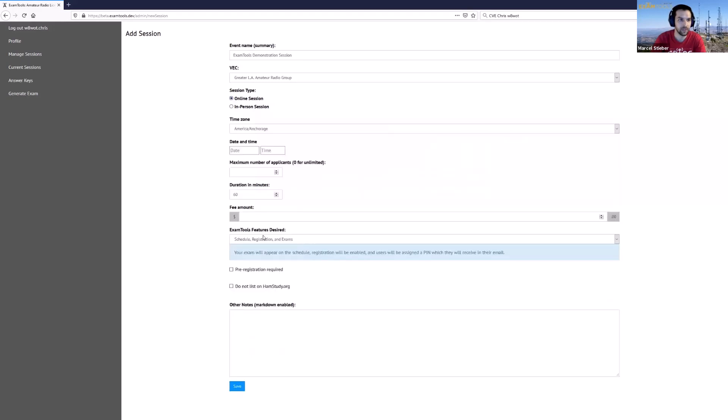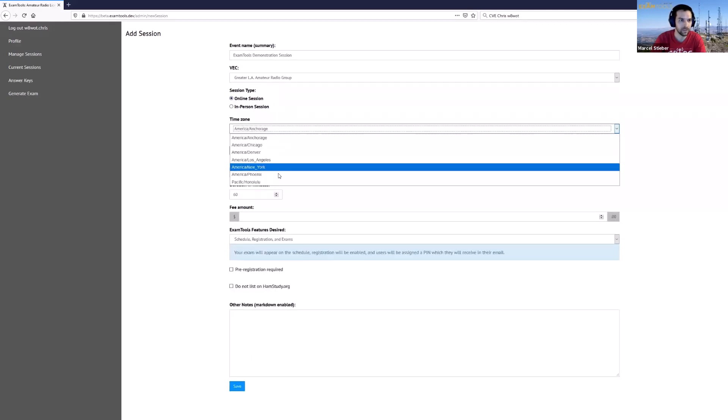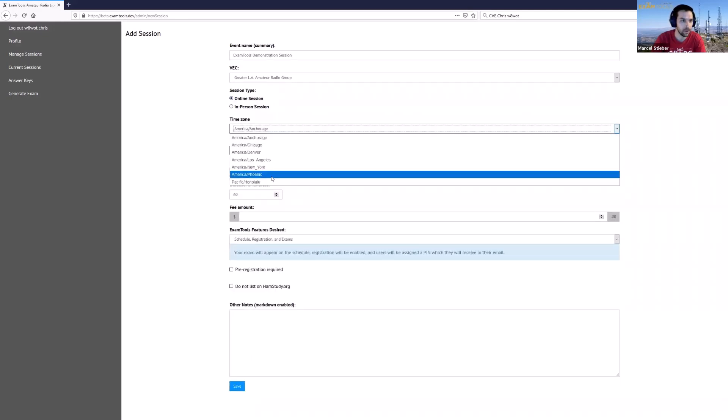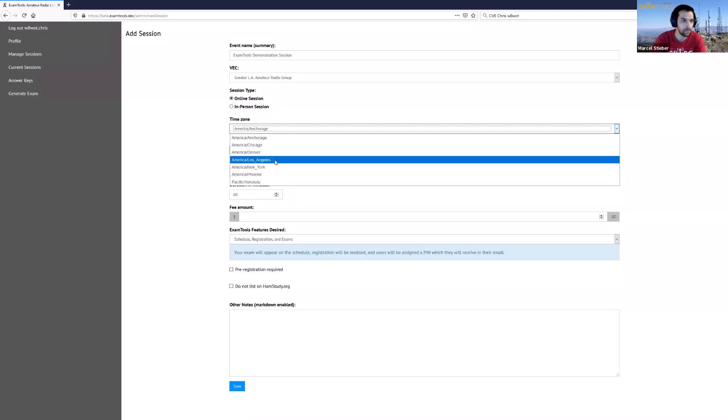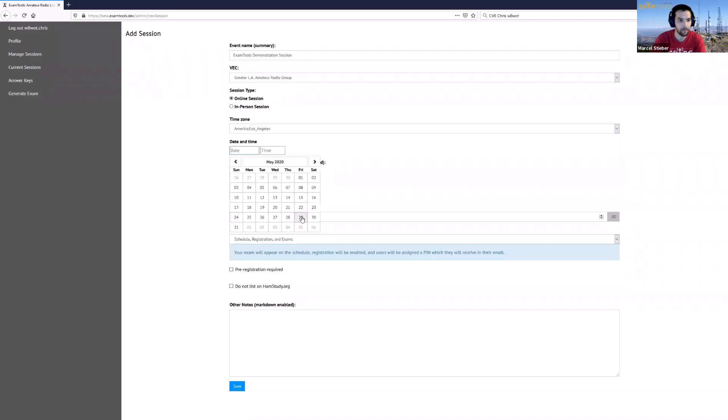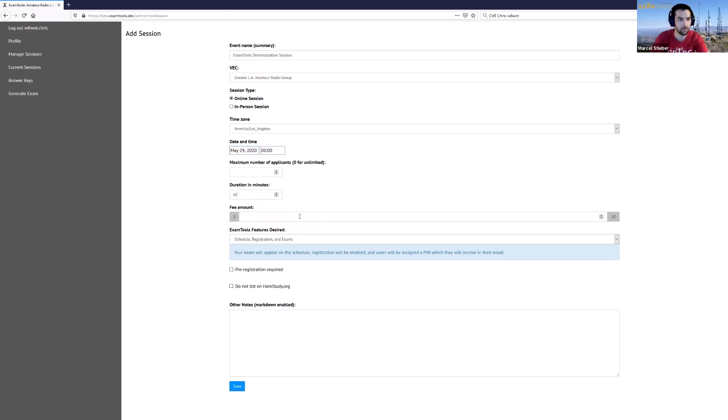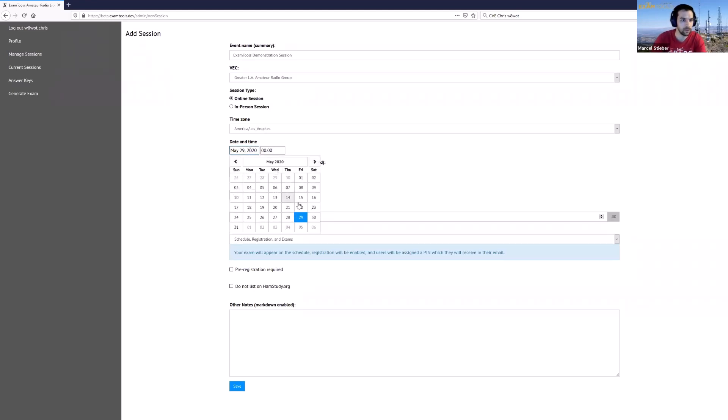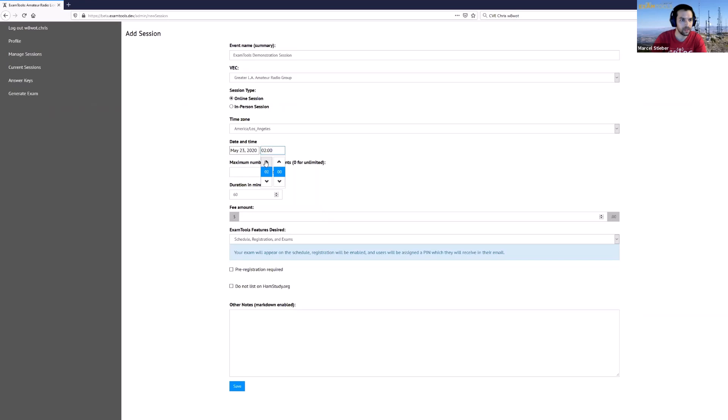So for today we're going to use this as an online session. I'm going to set this to Pacific time zone, set it to the correct week, and the time in 24-hour time.